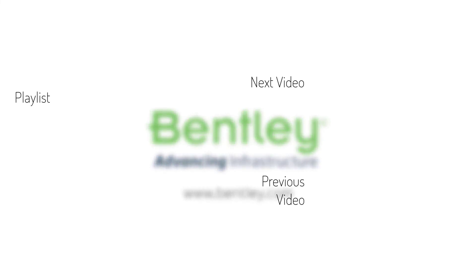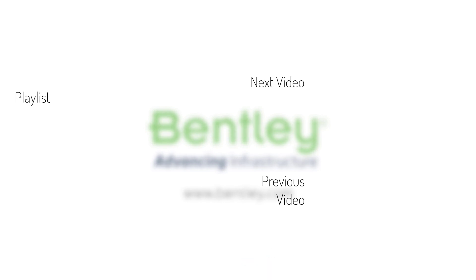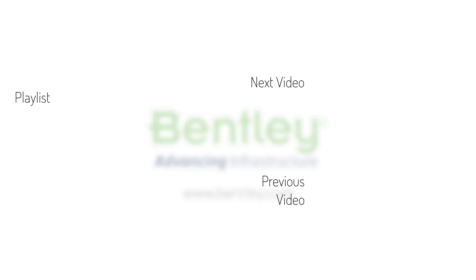If you found this video helpful please give it a like. If you want to see more such series consider subscribing to our channel. Thank you and see you next time.